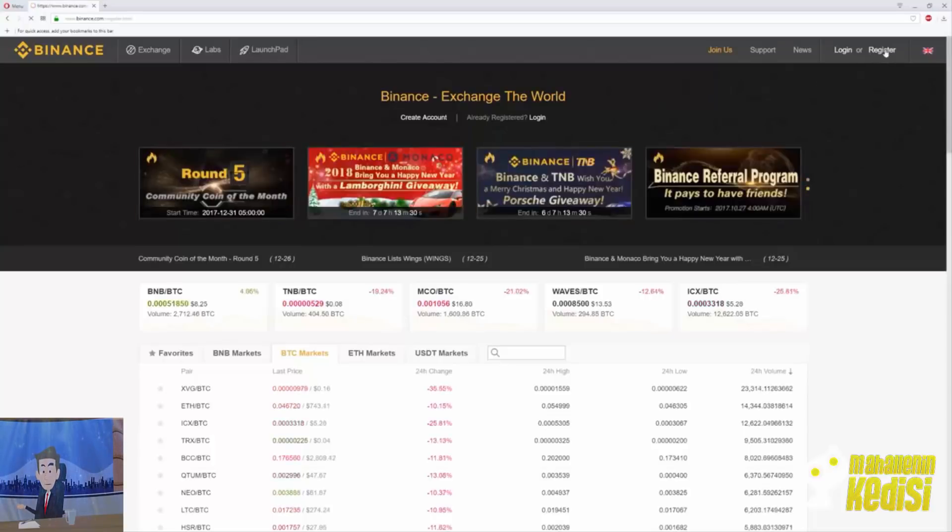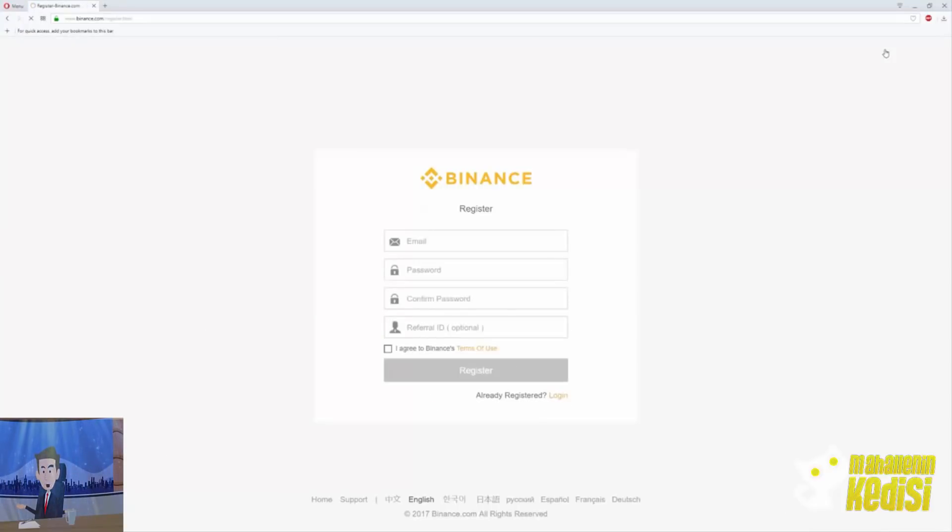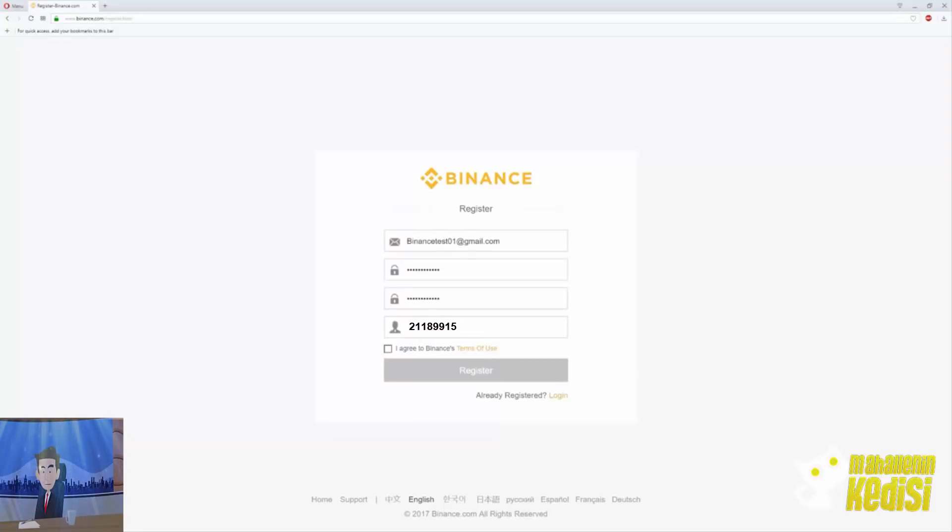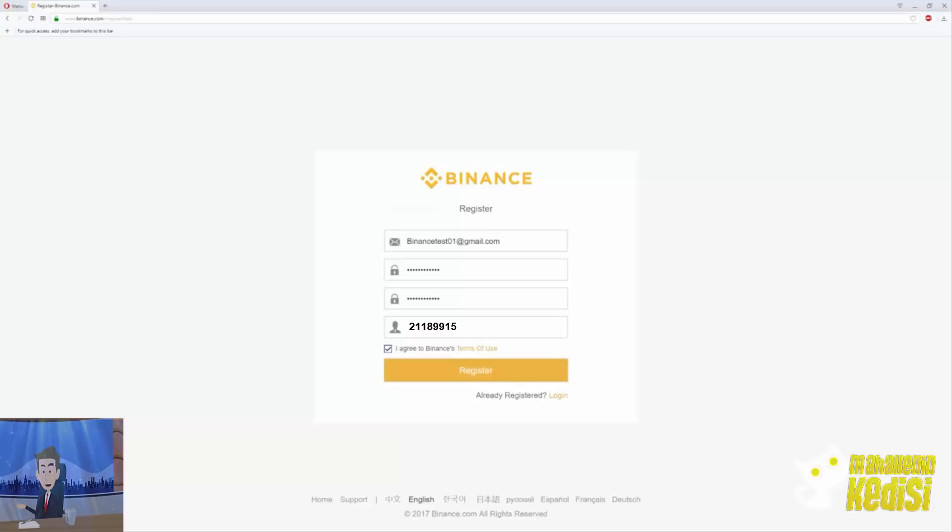Once you click there you will be prompted to insert your information. For Binance you only need an email. Insert your email and password, if you want please fill my referral ID, and check the I agree to Binance terms of use. Once you have done all that, click register.